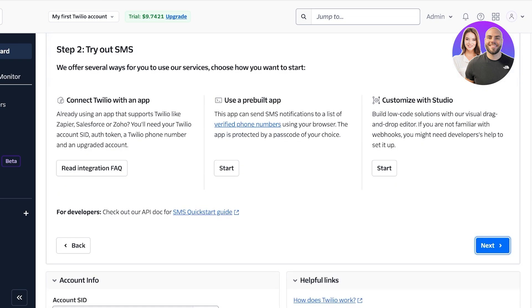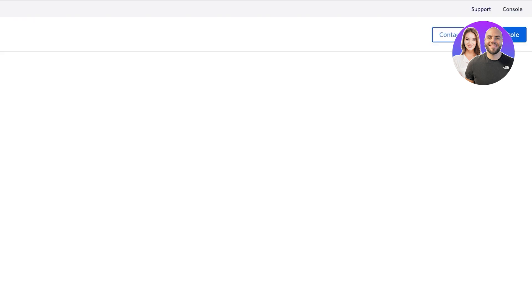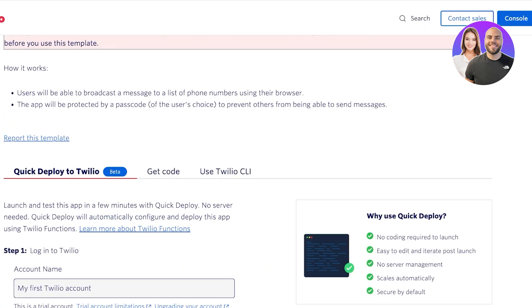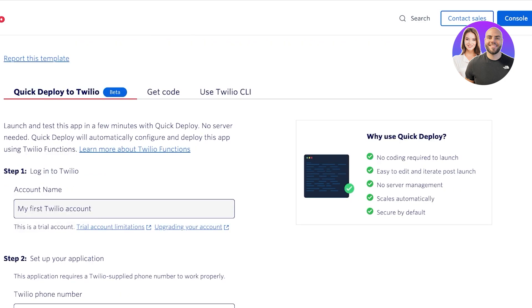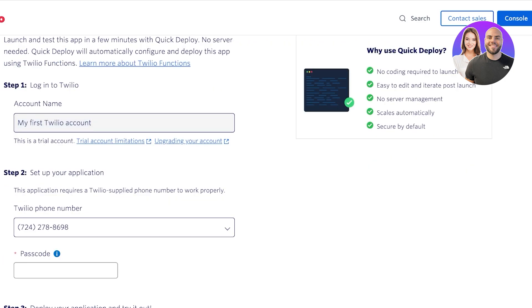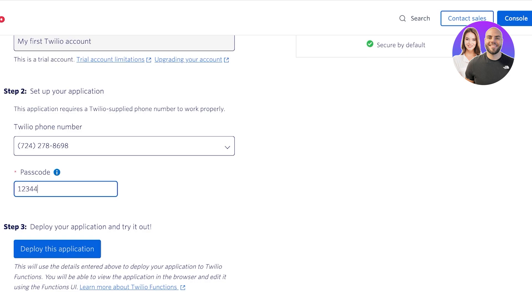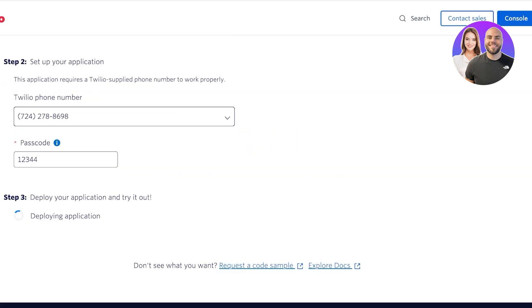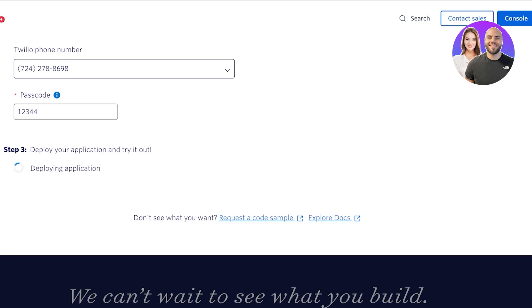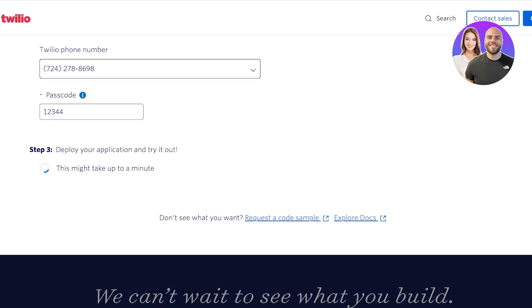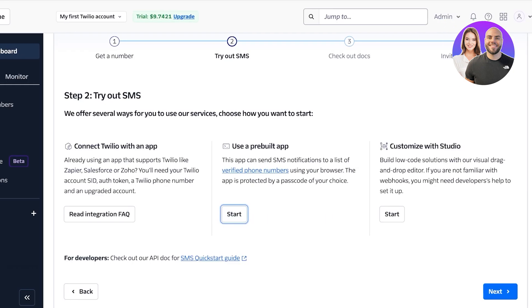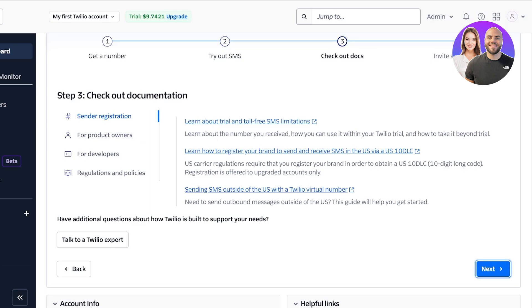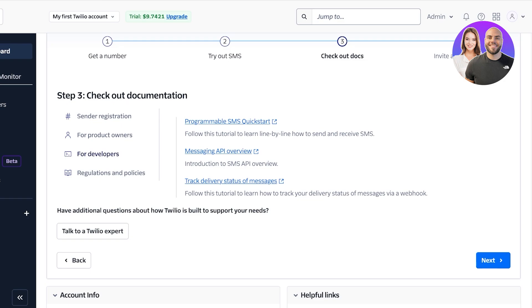For today we are going to use a pre-built application, so we're just going to click on that. Once we do that we're going to quick-deploy to Twilio — our account name is 'My First Account', we set our Twilio phone number, set up our passcode, and deploy. This might take up to a minute for the deployment to complete and the app to be built. You can also check out their documentation for sender registration for product owners, developers, and regulation and policy.